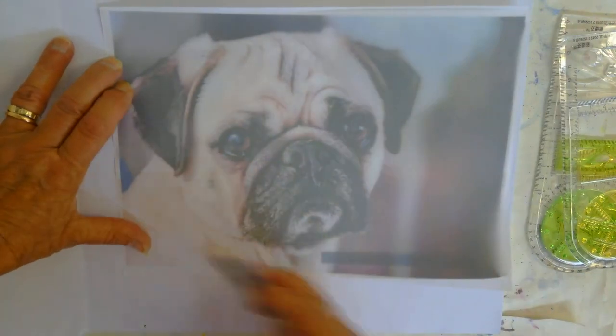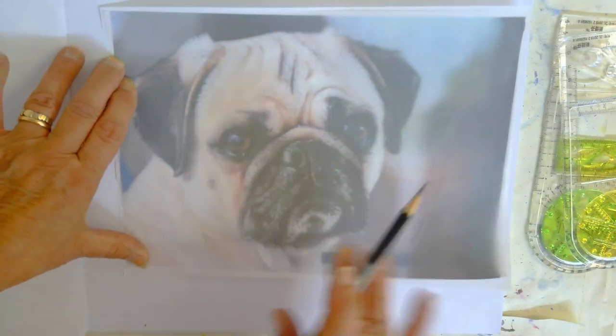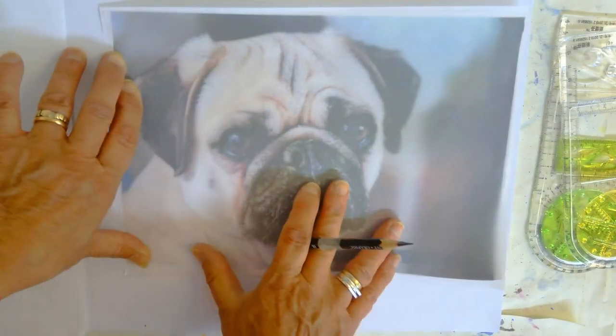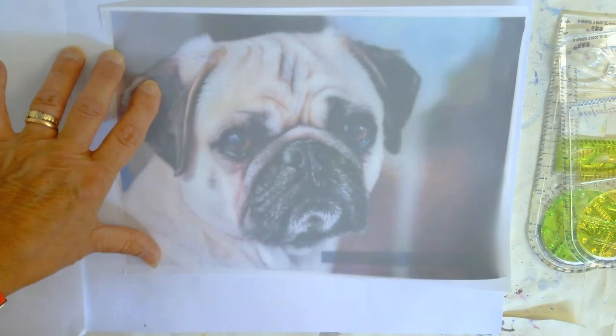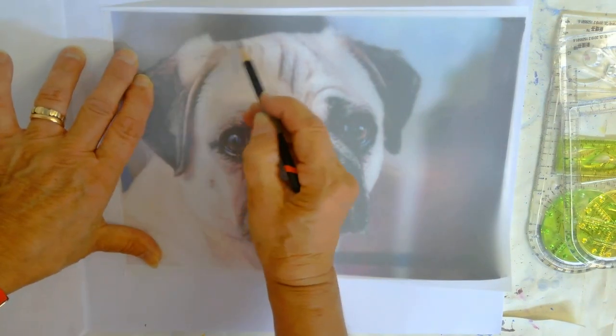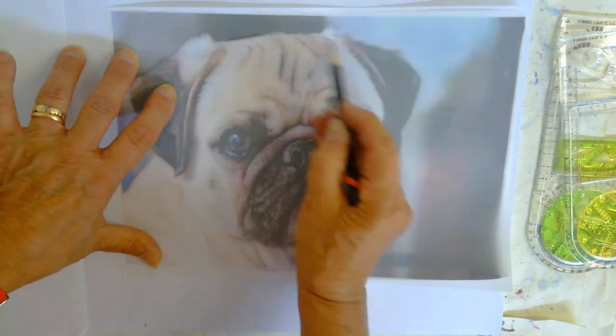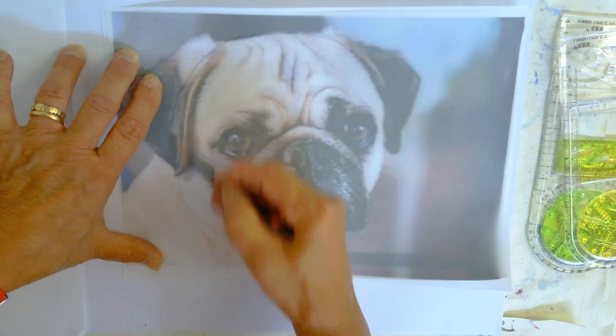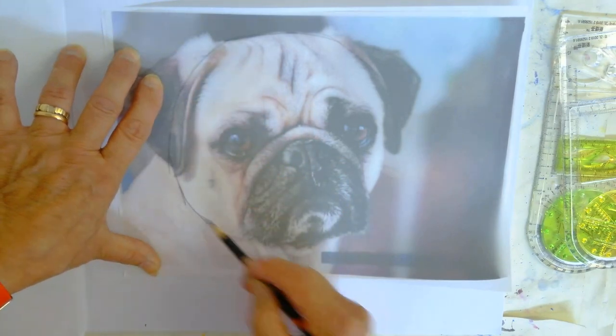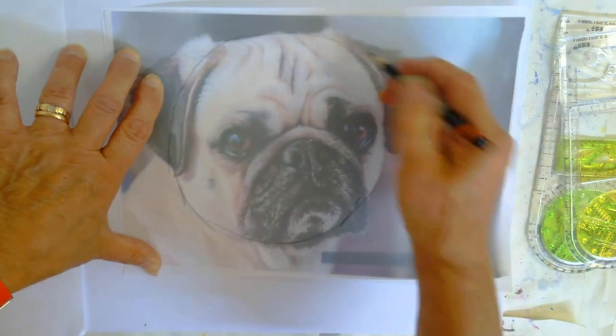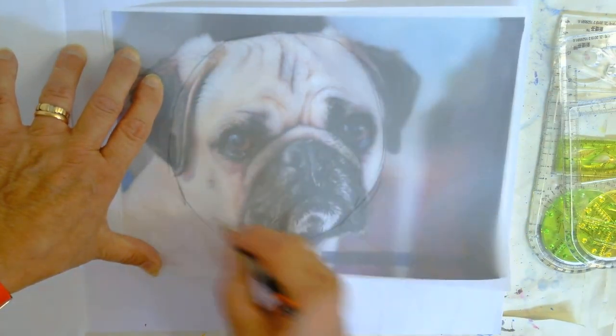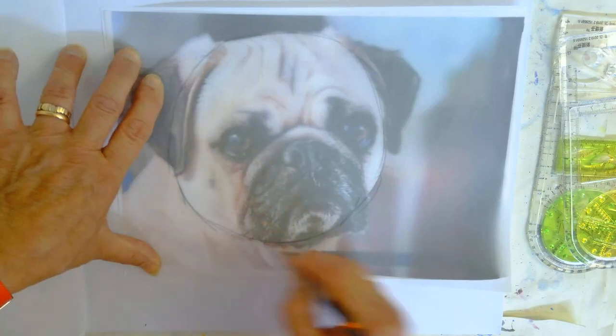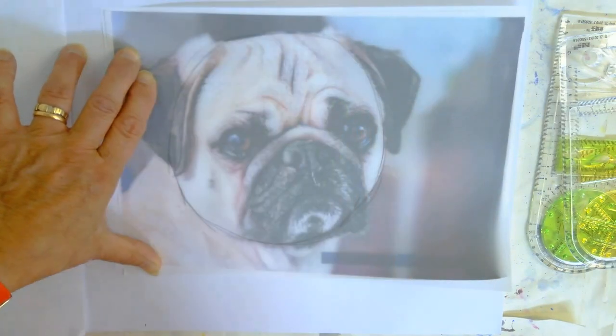So what we can do is we can look for simple shapes by putting a piece of paper over our image. So if I just go around the face like that, you can see it's almost a round circle for the face.